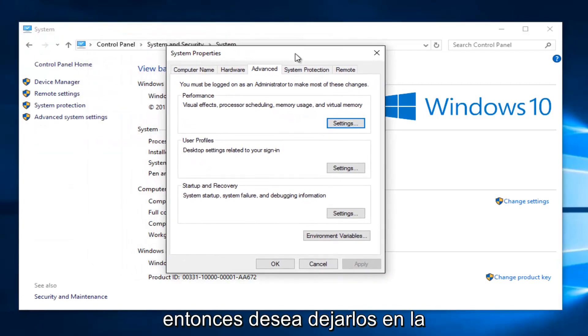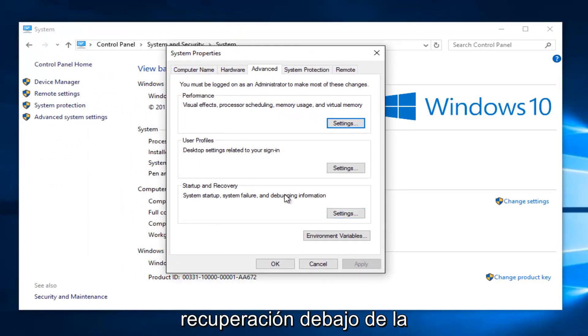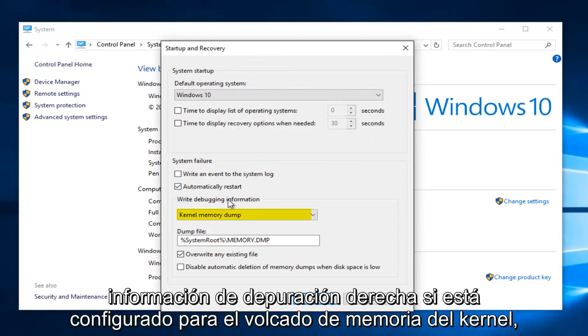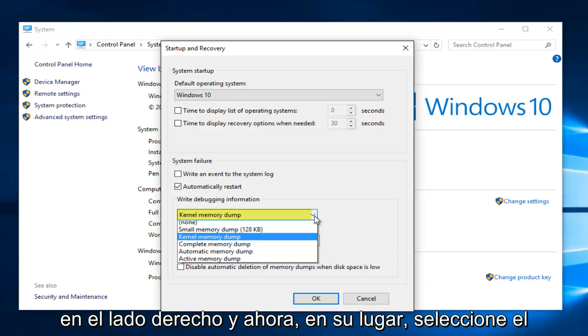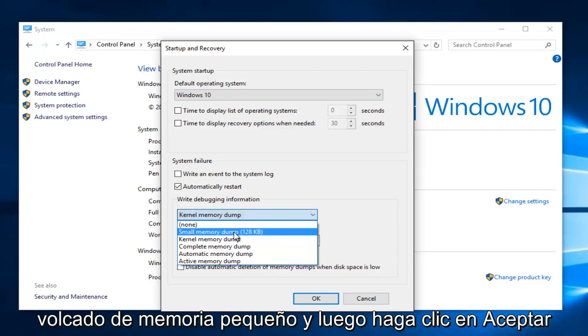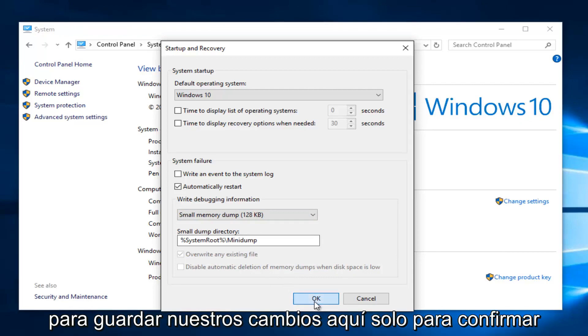Then you want to left click on the Settings button underneath Startup and Recovery. Underneath Write Debugging Information, if it's set to kernel memory dump, select the little drop down arrow on the right side. And now instead select small memory dump, and then click on OK to save our changes here.